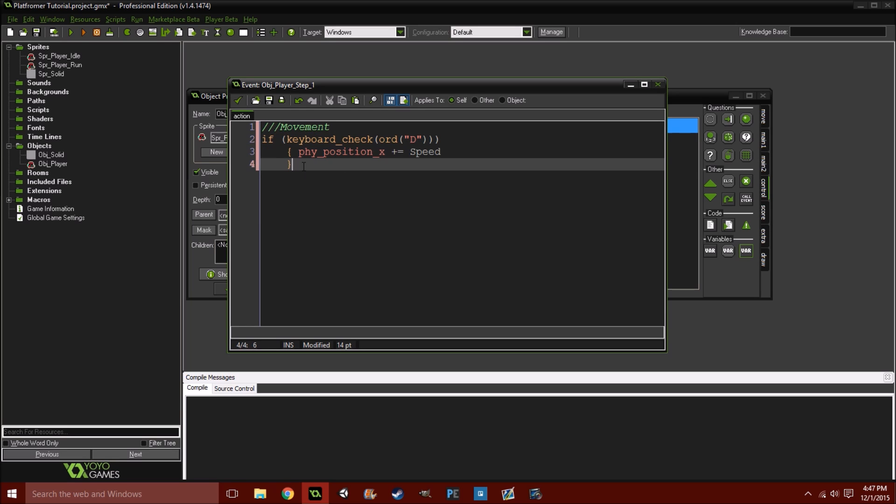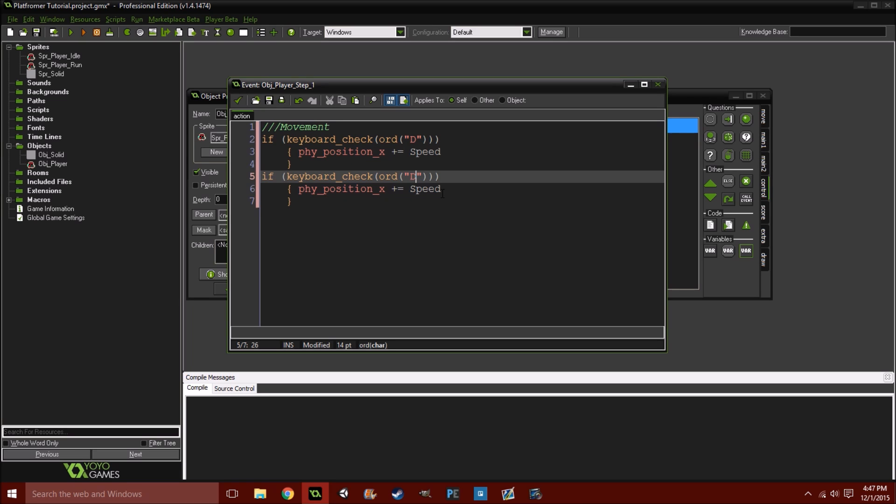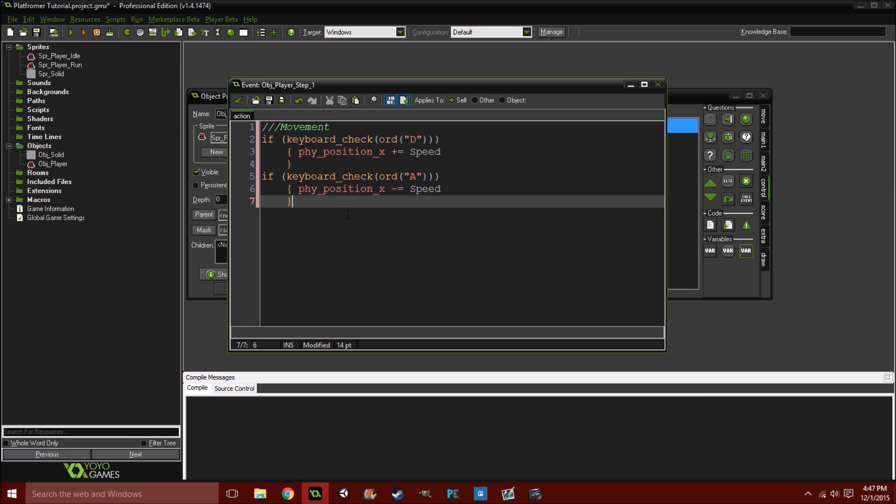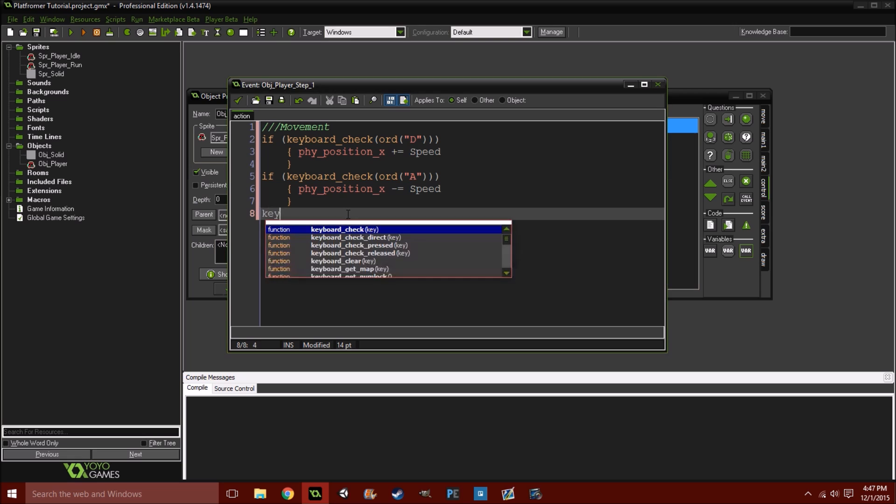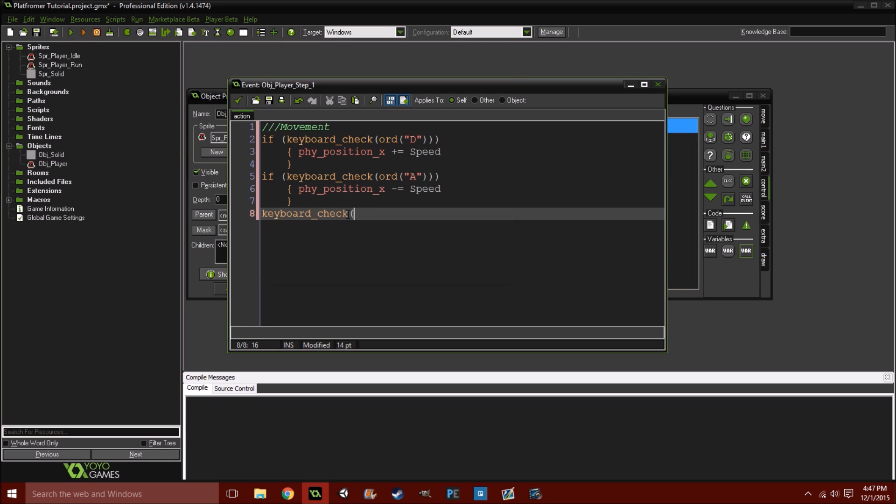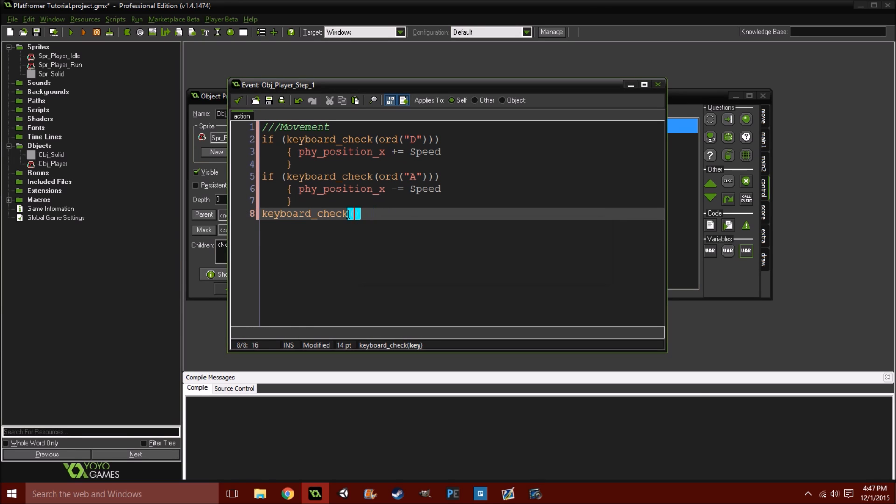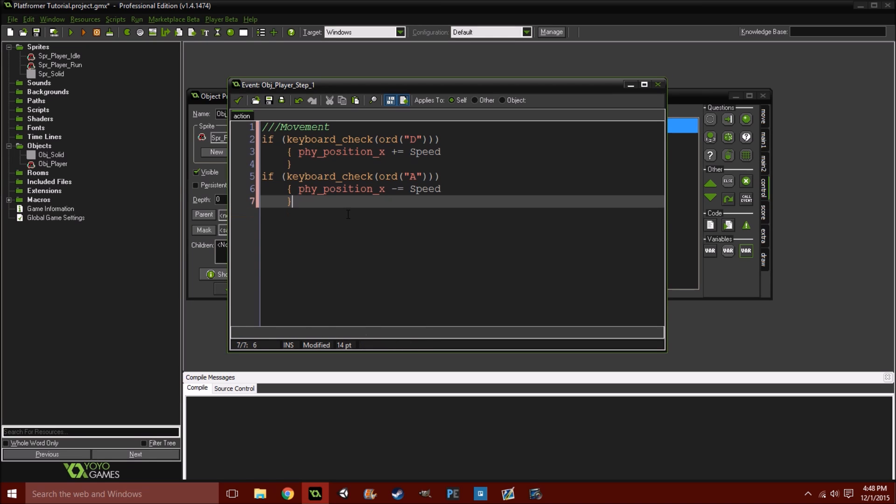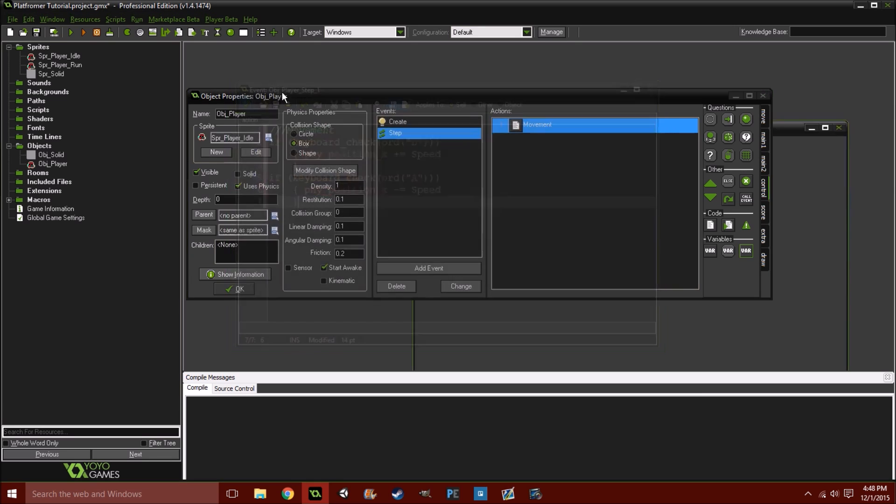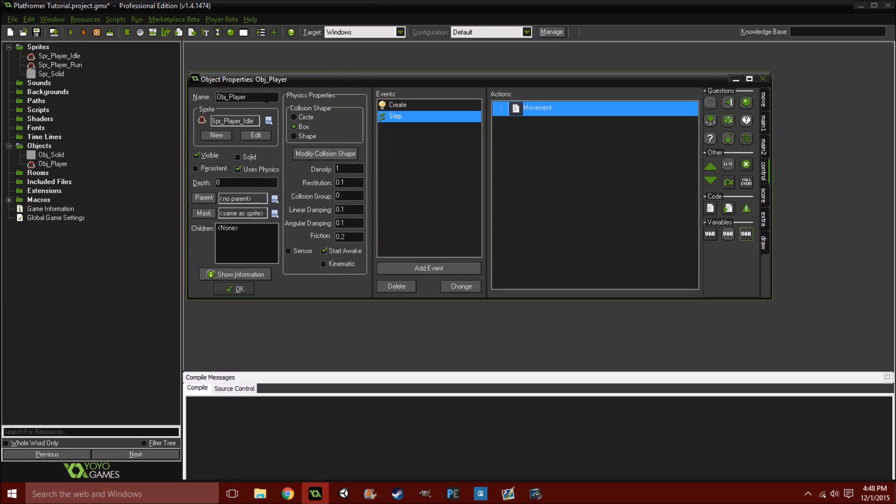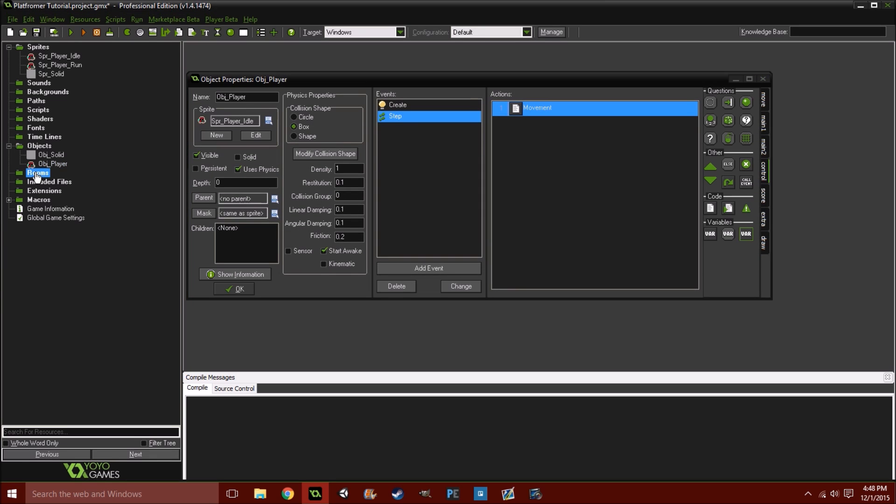And, then, this essentially handles that whole place_free. As a matter of fact, it does it better. Because, it takes away that little pixel gap that you usually see. So, essentially, it's kind of easier without being easier. And, we're just going to copy and paste this. And, change some of the values. So, instead of D, we're going to put A. And, instead of plus equals, we're going to do minus equals. And, if you want to do the arrow key method, you have to do keyboard_check(vk_left or vk_right). It's either vk_left or vk_right. And, you would change that instead of the ord parentheses A and all that stuff.